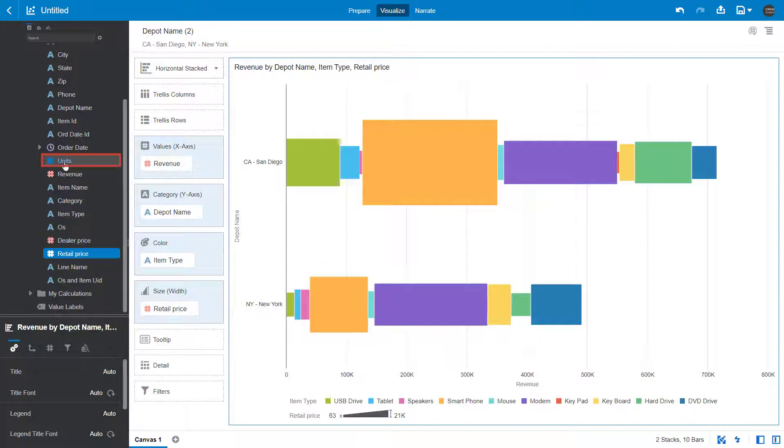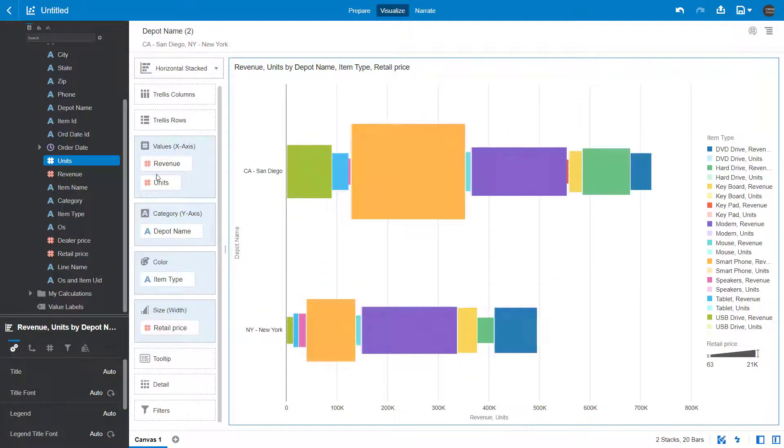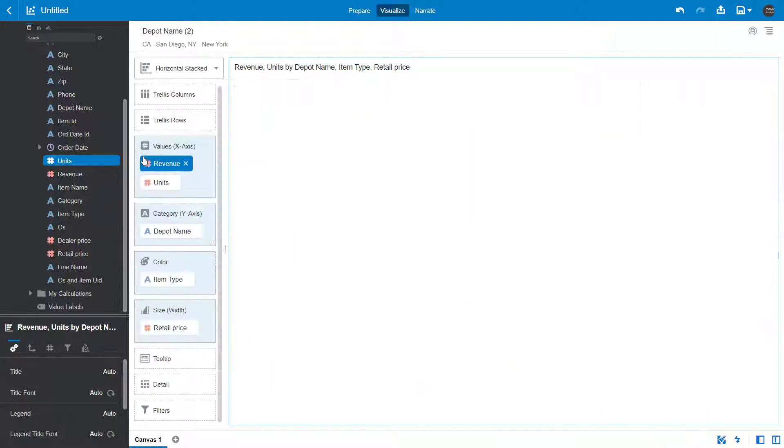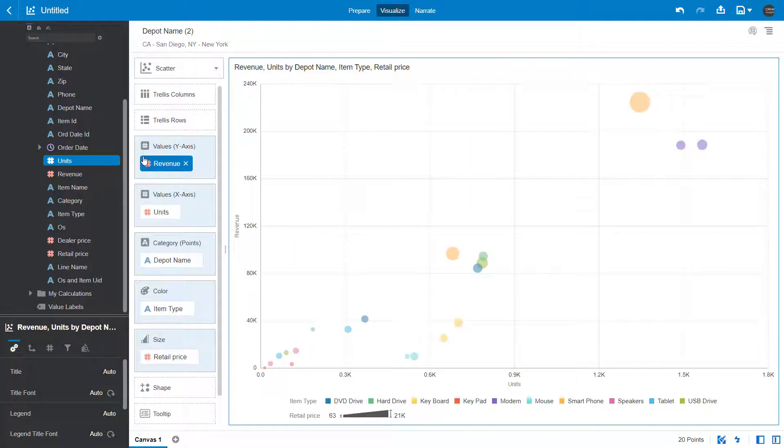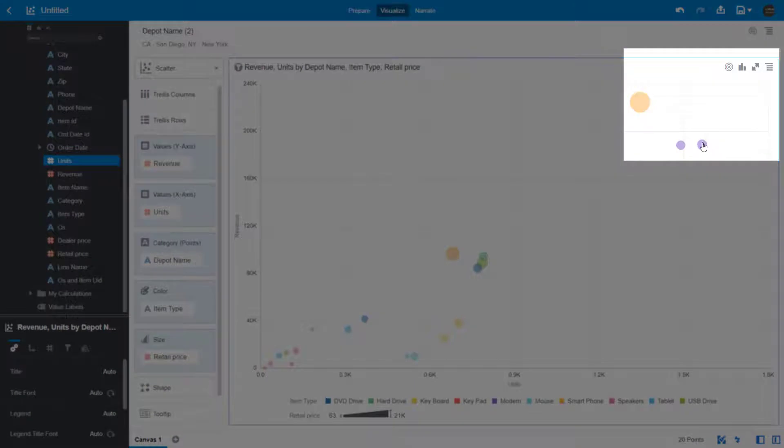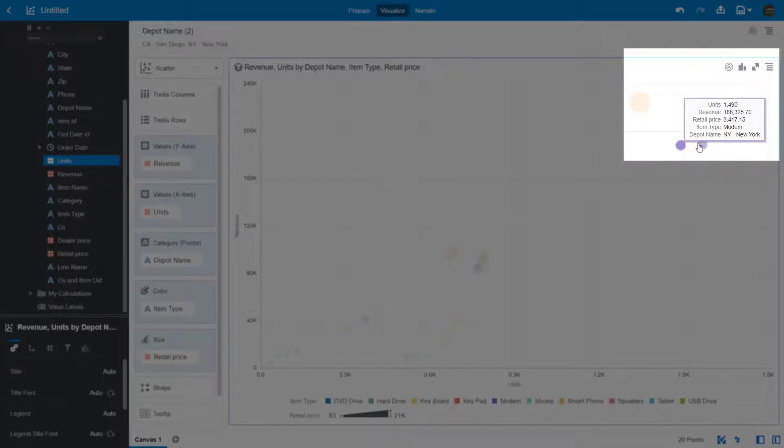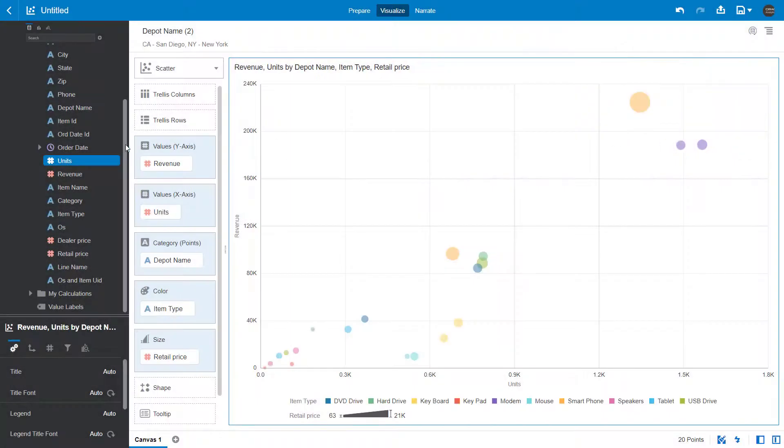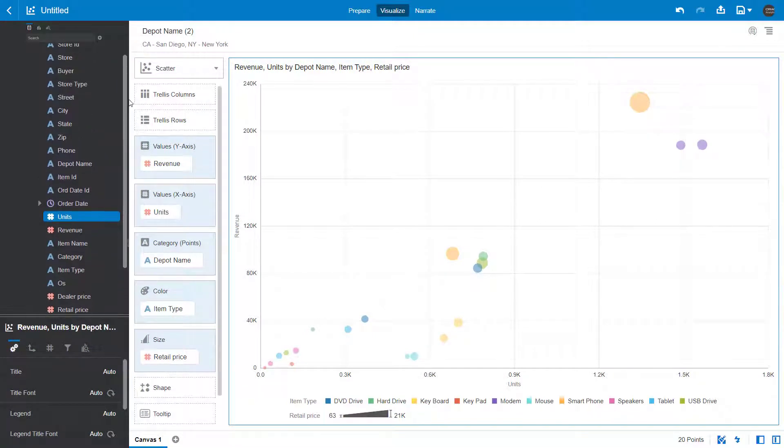Add units back to the canvas, and then change the visualization type to a scatter chart to examine any potential outliers. San Diego and New York have both the highest retail sales and number of units sold for both smartphones and modems. Now examine which store types are driving these sales.